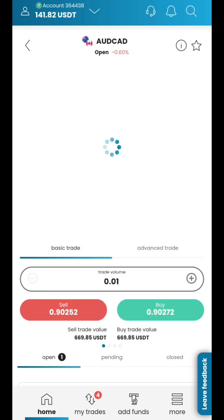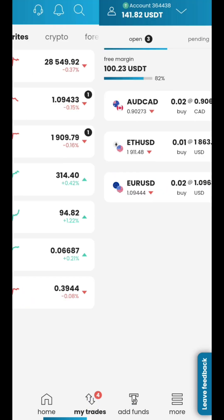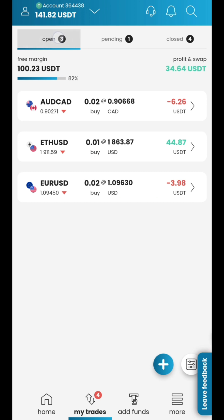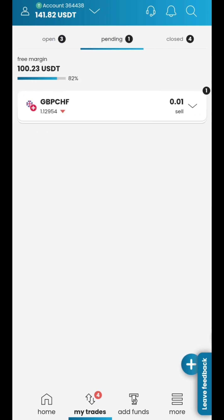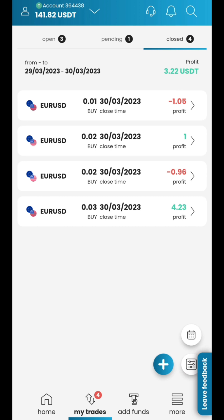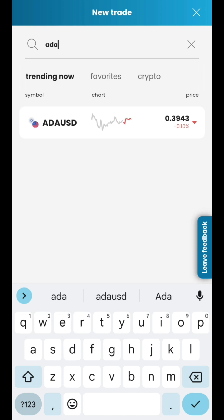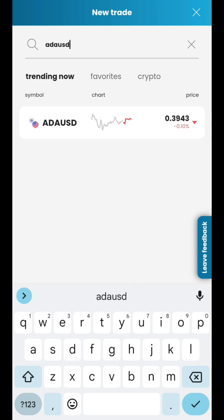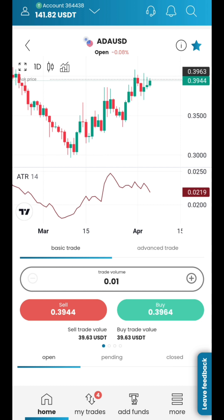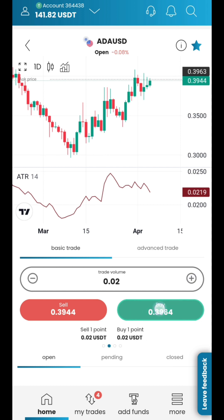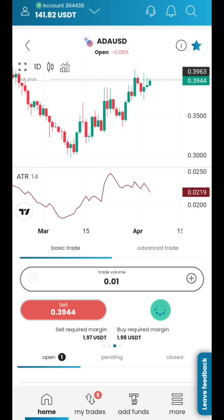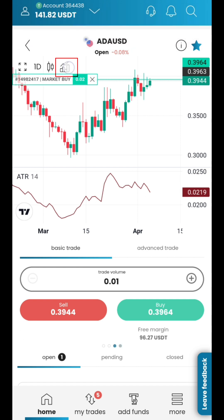In the My Trades section, you can go through your Open, Pending, and Closed positions. Press the New Trade icon to open an order on a desired instrument. Choose an instrument, trade volume, and type of transaction — buy or sell — to open a new order. You can check the desired indicators by tapping on a chart icon.